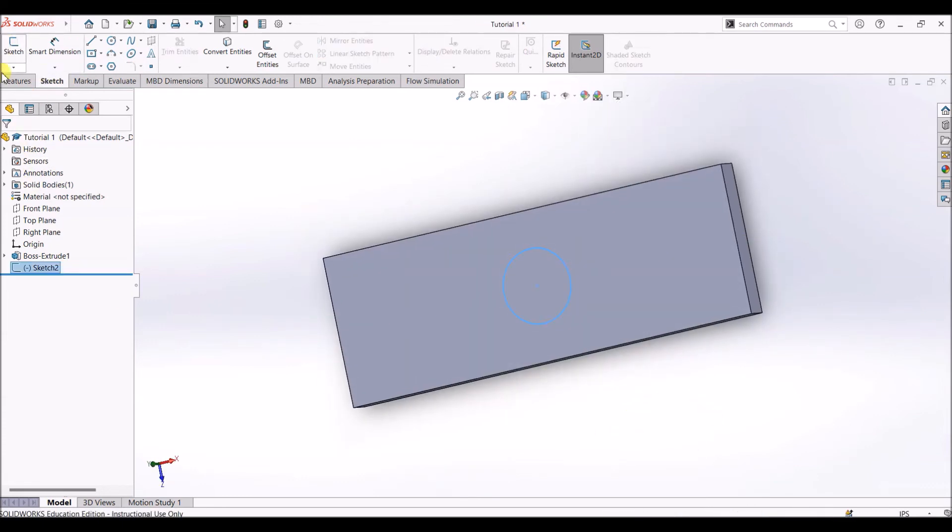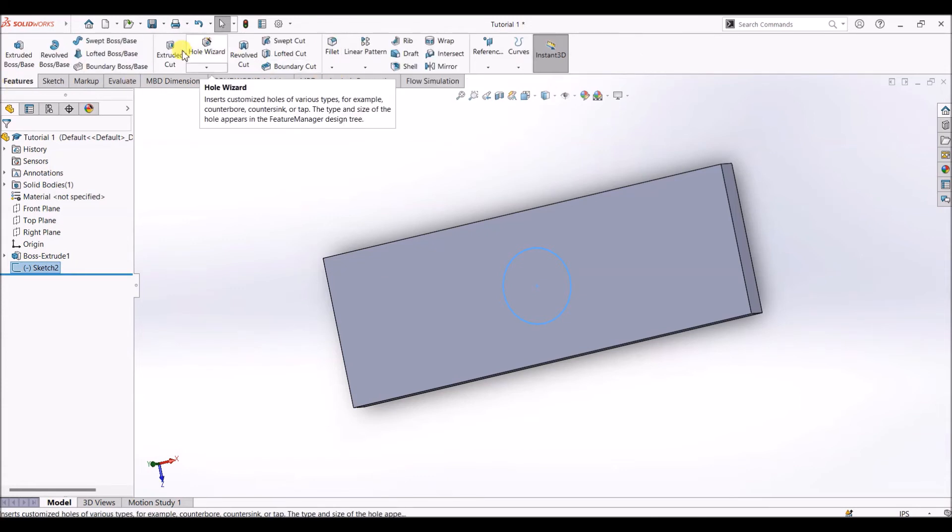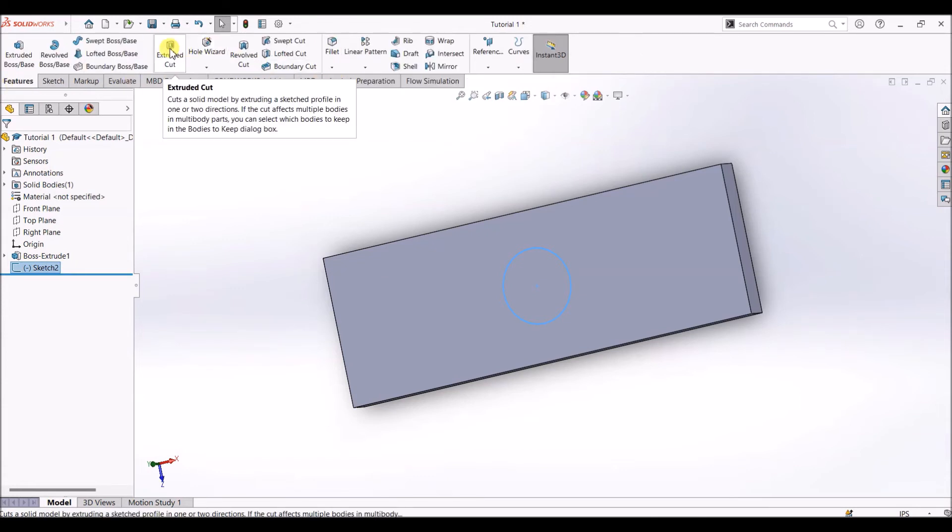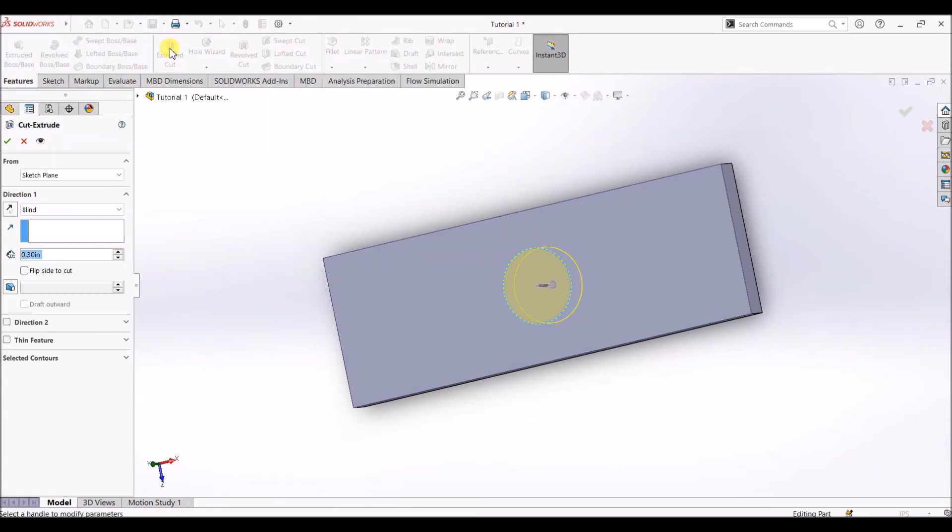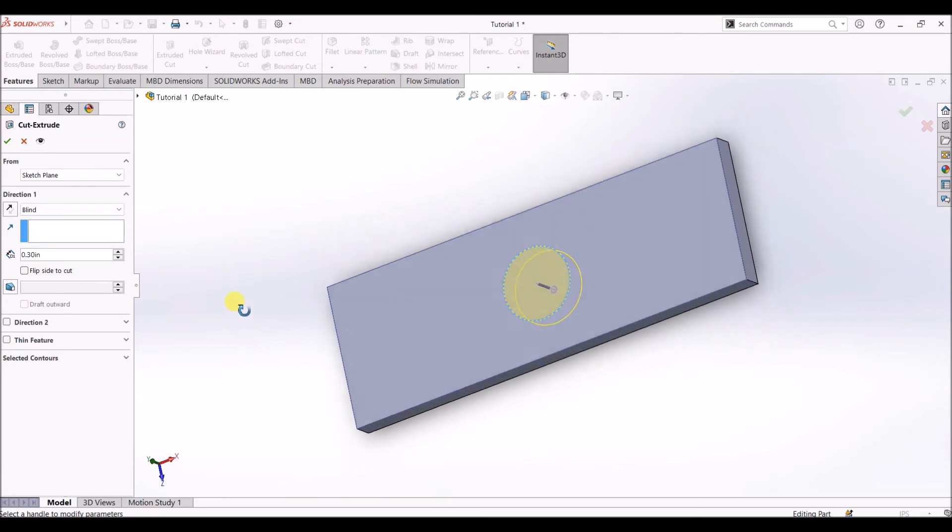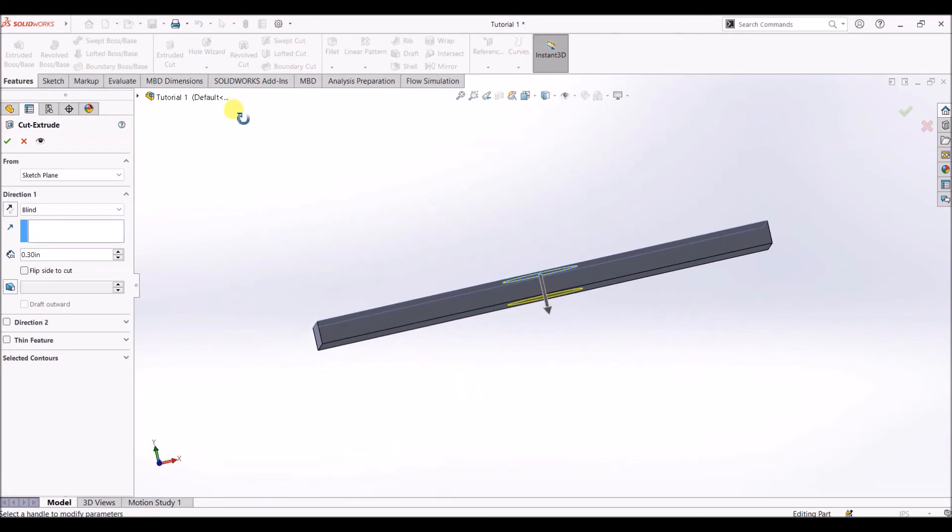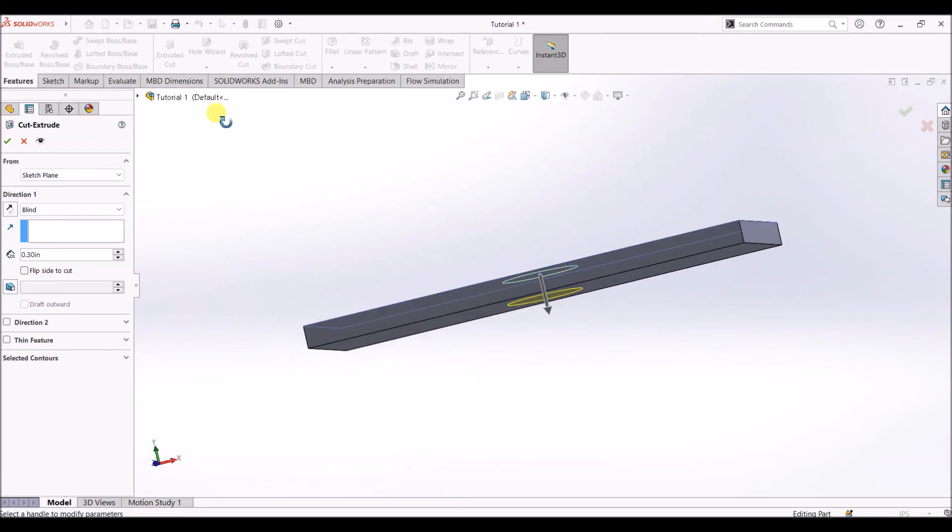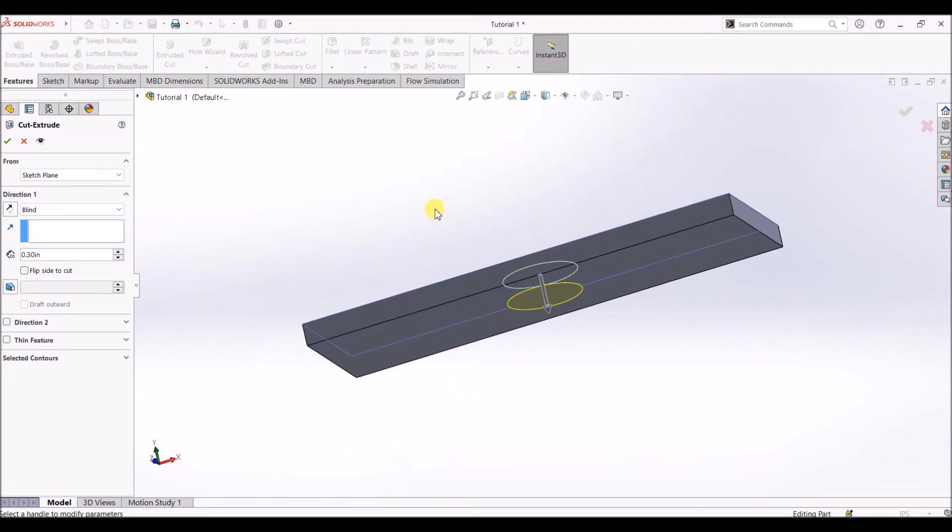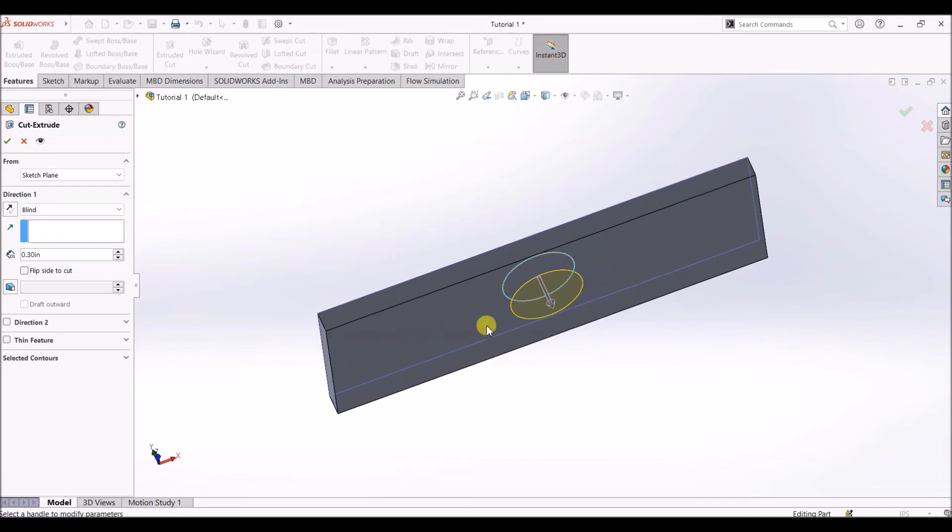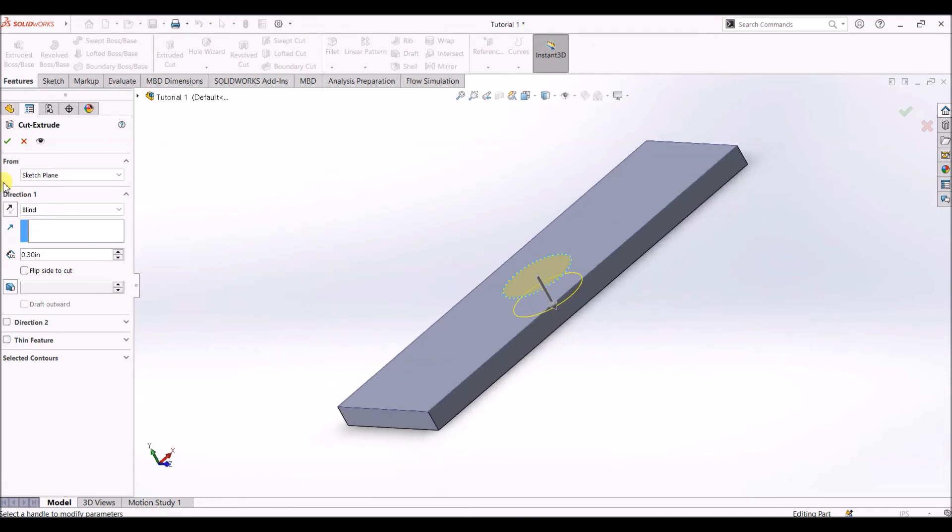Under features tab, select extruded cut. When you select extruded cut, it shows a depth of 0.3 inch, which we used for the extruded boss as well. Also, the circle which we have drawn on top surface is getting projected onto the bottom surface too. There is an impression.